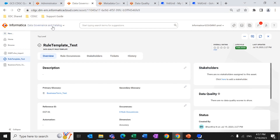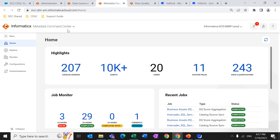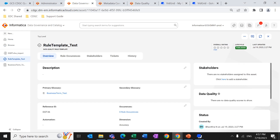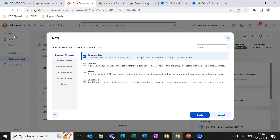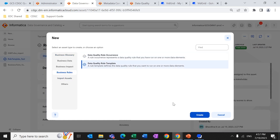This is the Data Governance and Catalog service, and this is the Metadata Command Center. The combination of these two services is called CDGC services. To create a rule template, we need to create it from the DGC service. To create it from the UI, you can click on New, then Business Rules, then Data Quality Rule Template, and then Create.